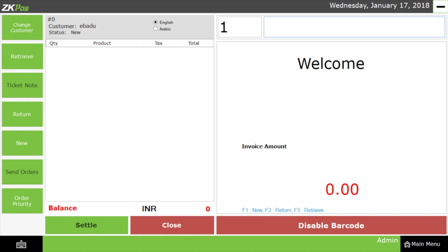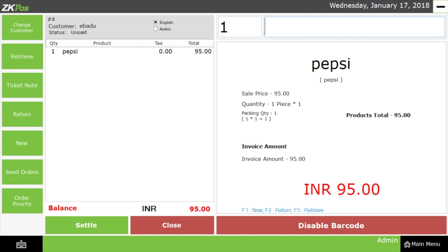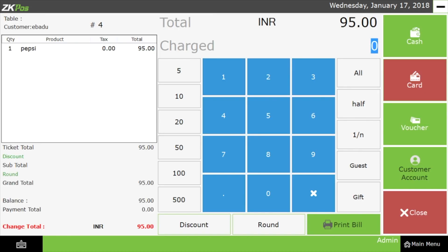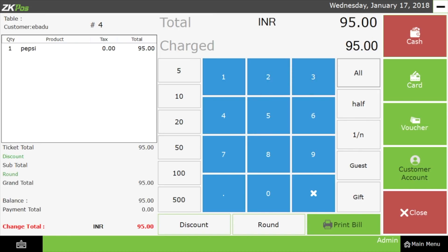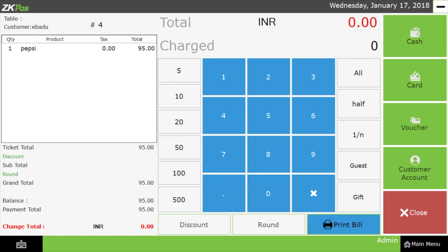Now let's scan the product using the barcode scanner. Then process the bill by clicking on the Settle button. After that, enter the appropriate amount and click on the Cash and Close button to process the bill.